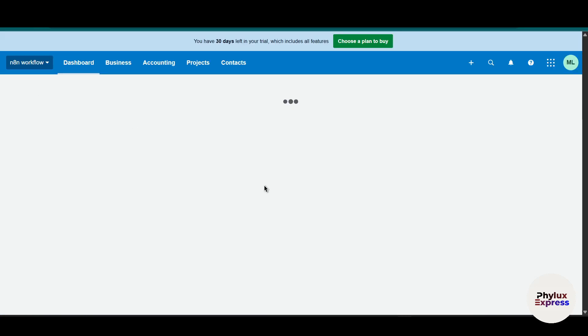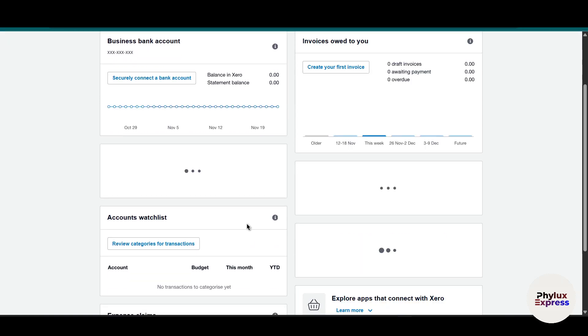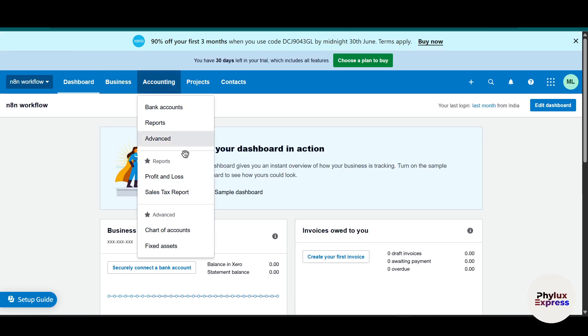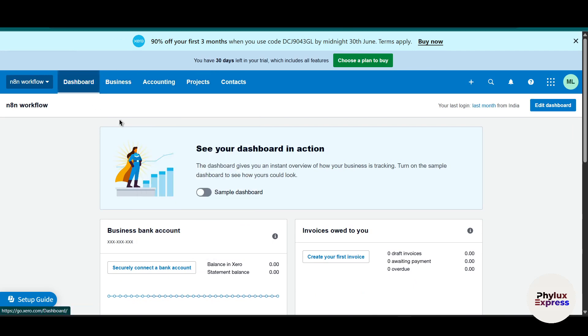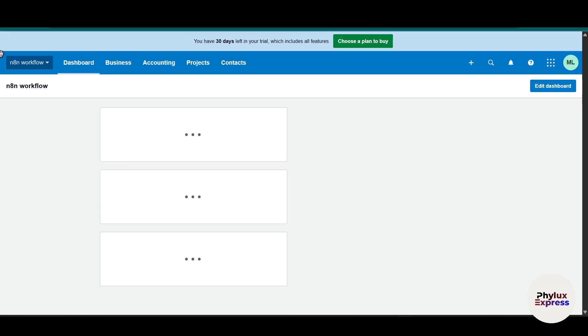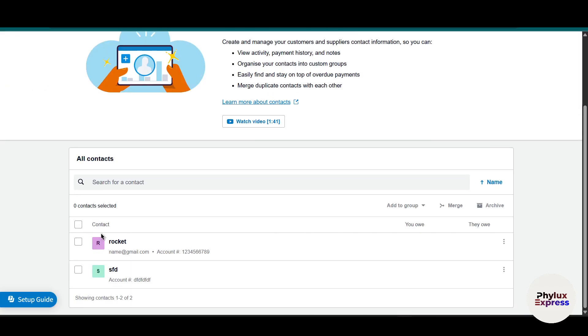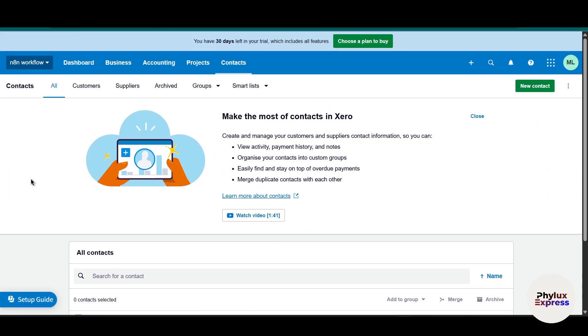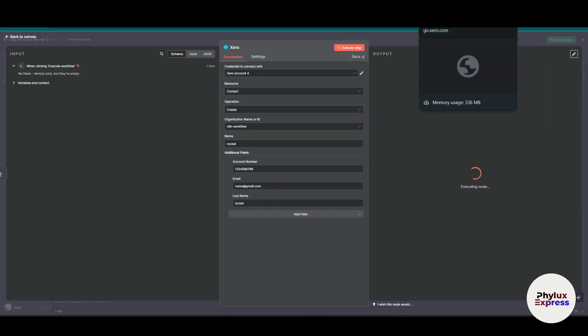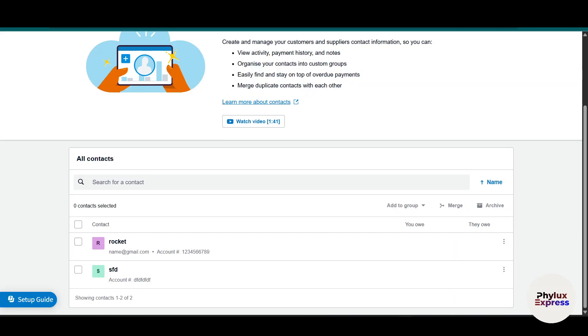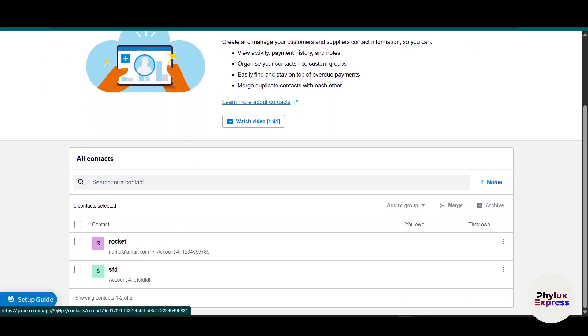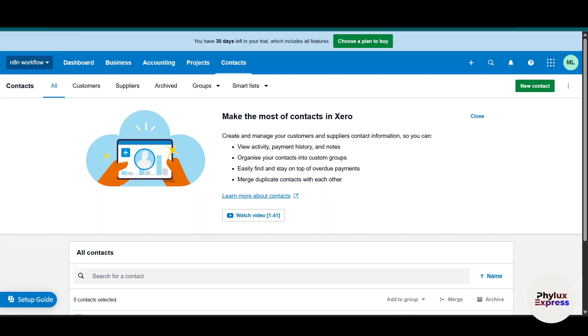This is our dashboard and I'll go to accounting. As you can see here the contact has been created. I haven't created from here. When you execute this step, it will show you this. Again just refresh this page, again it will execute this contact. This is how you can connect n8n with Xero.